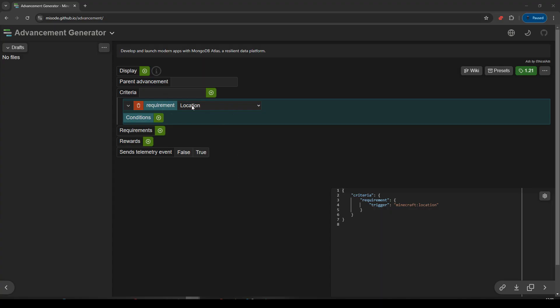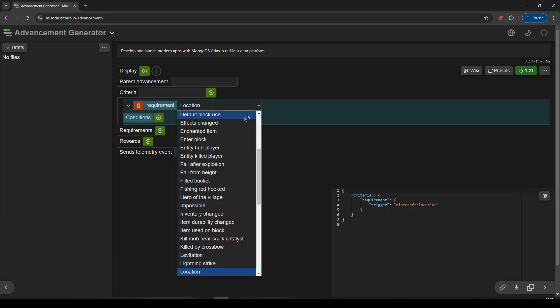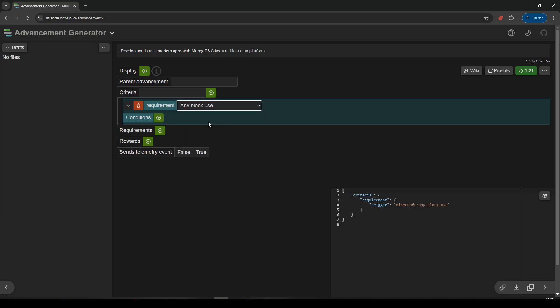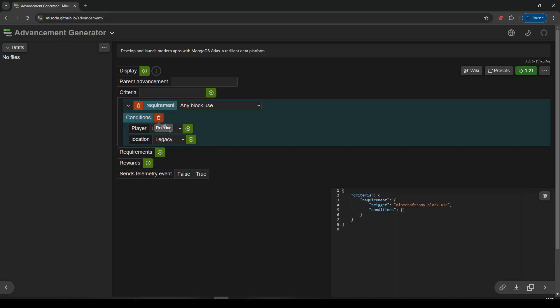So our requirement is going to be any block use, and we're going to add a condition.